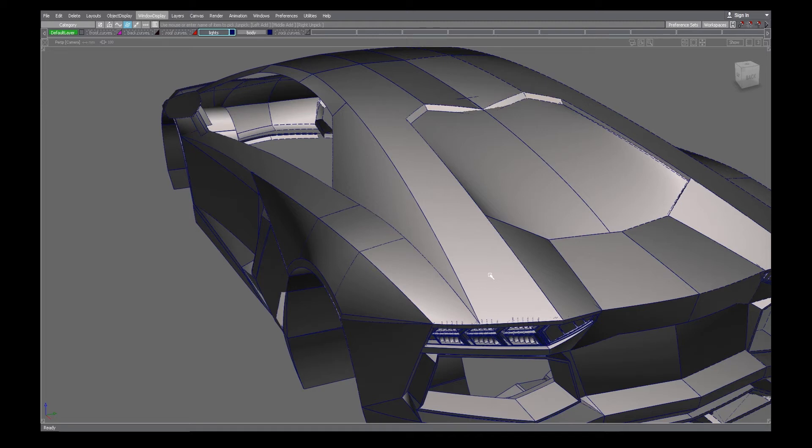What's up guys, today I'm going to show you how to do a Y fillet in this area on this Lamborghini that I've been working on. This is kind of a tricky area and I want to show how I go about it.